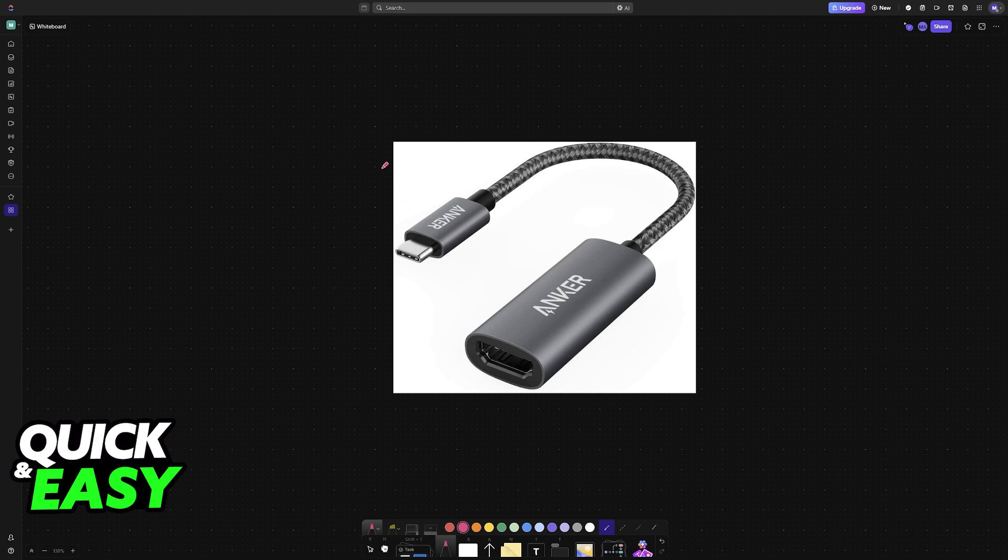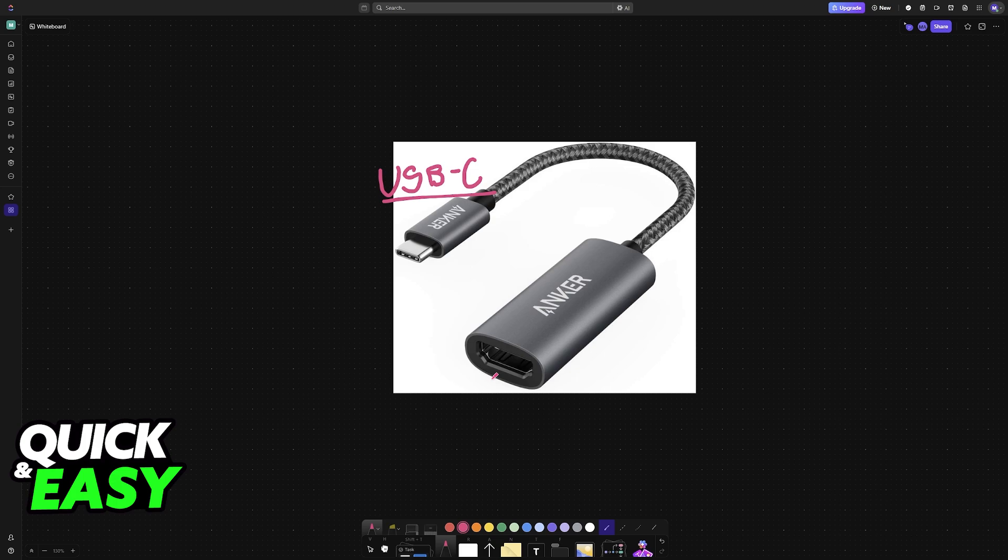This is the one that I would recommend, USB-C to HDMI. This will give you access to a single HDMI port which should be enough to finish establishing the connection between Chromebook and Switch.